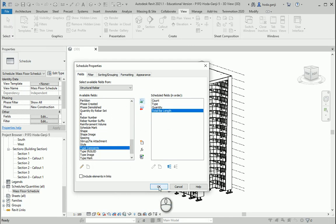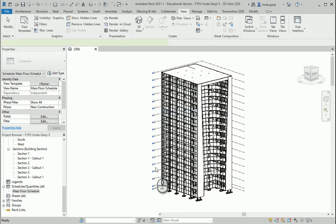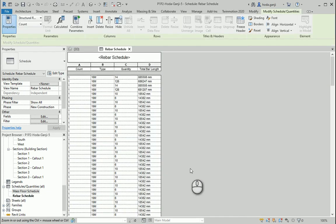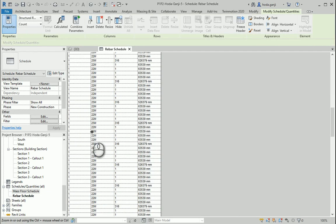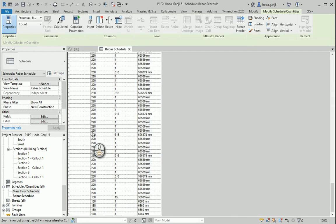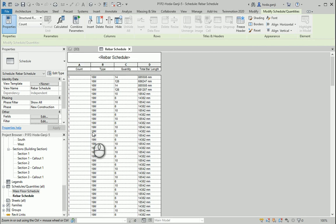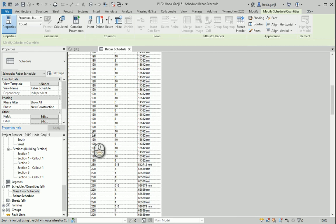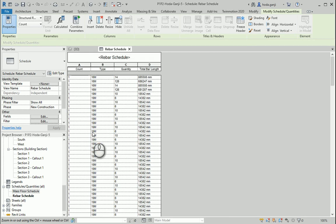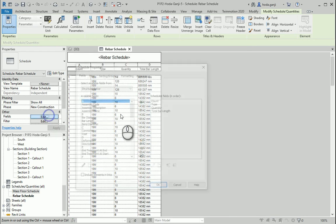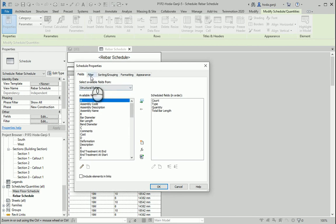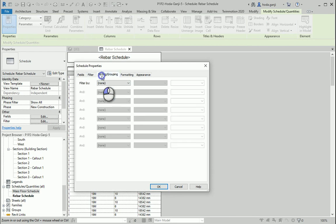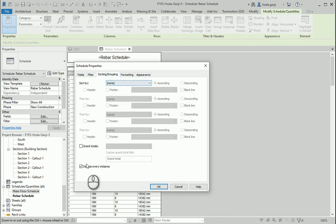Let's see how it works right now. So now you see we have a very big list here and I want to narrow it down a little bit. So one of the things I would like to do is to go to edit, under sorting and grouping I would like to remove itemize every instance.